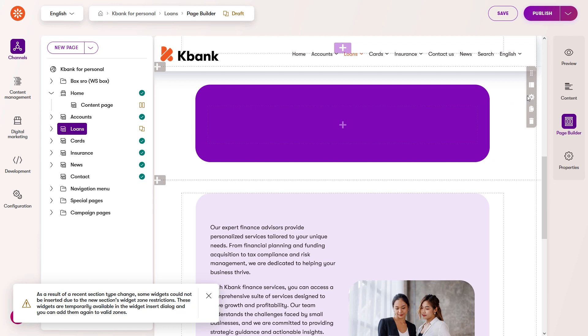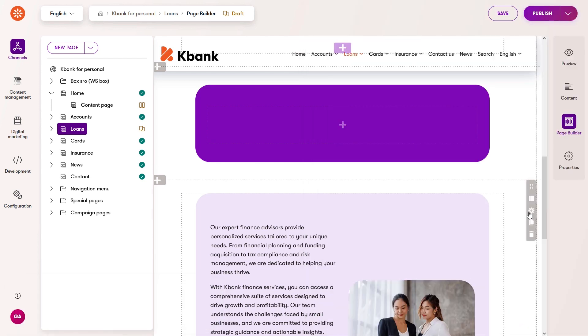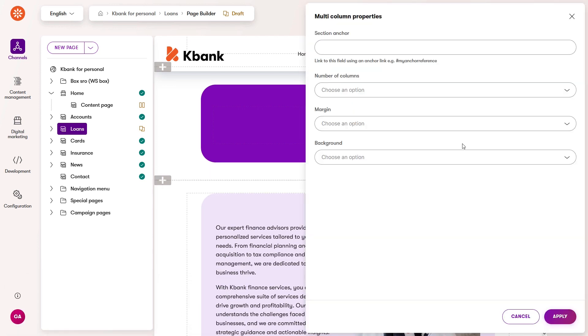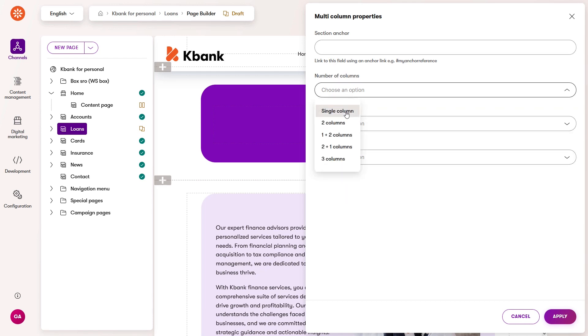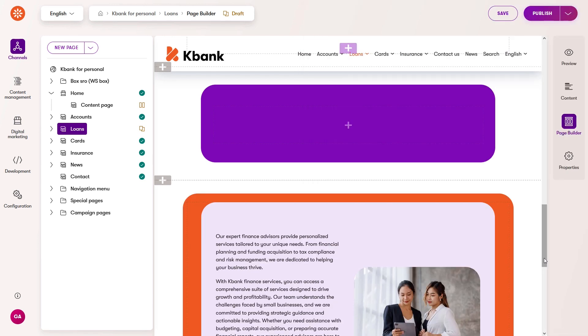Sections often differ in additional configurable properties. In KBank, some sections allow you to add an anchor for deep linking. In other sections, you can change the number of columns or add and remove white space. All the configurable options—colors, margins, number of columns, and so on—are still within the brand guidelines.